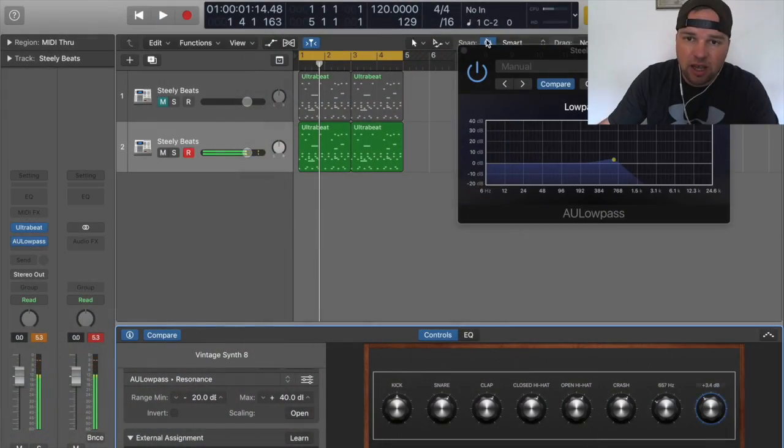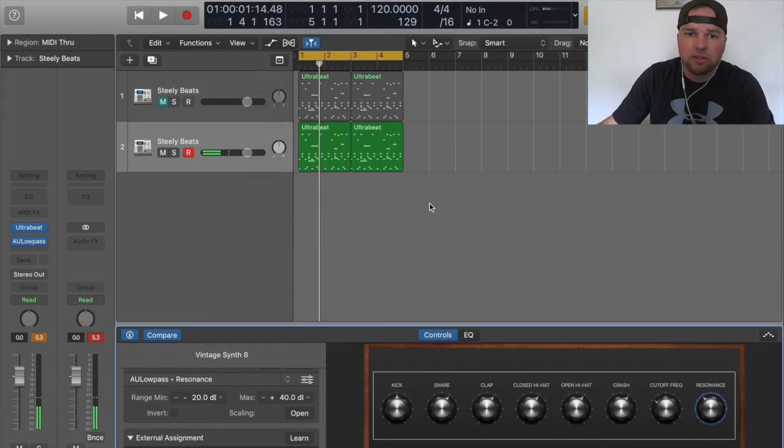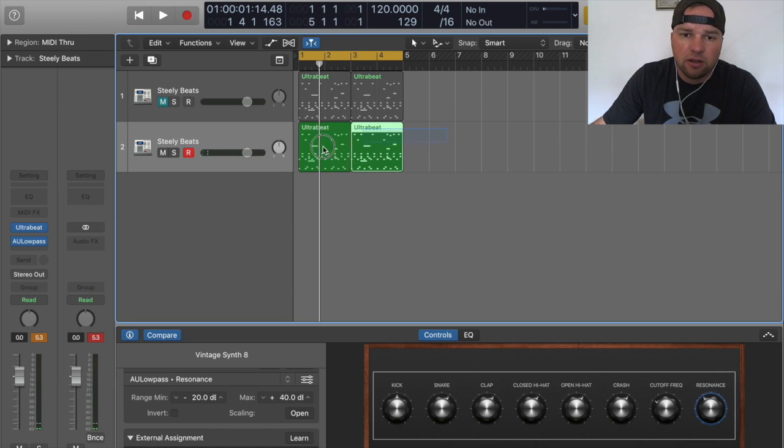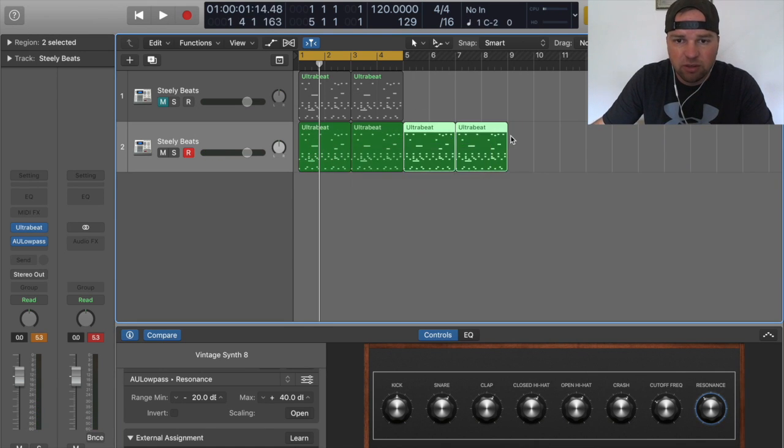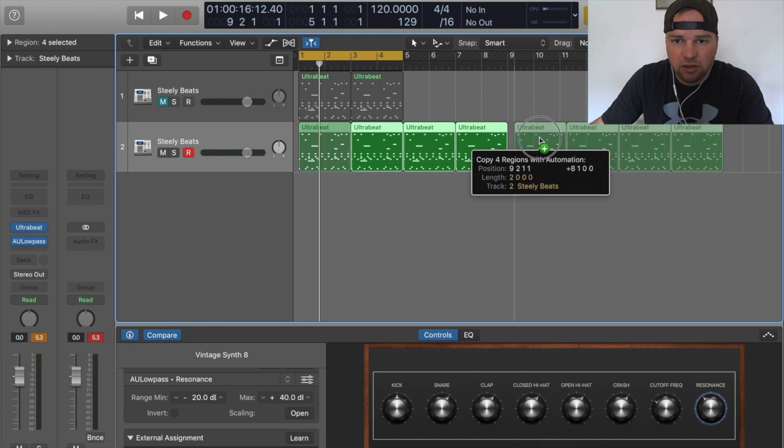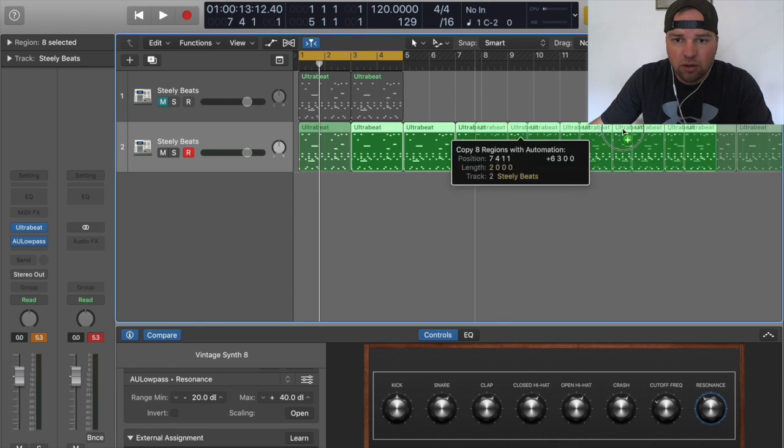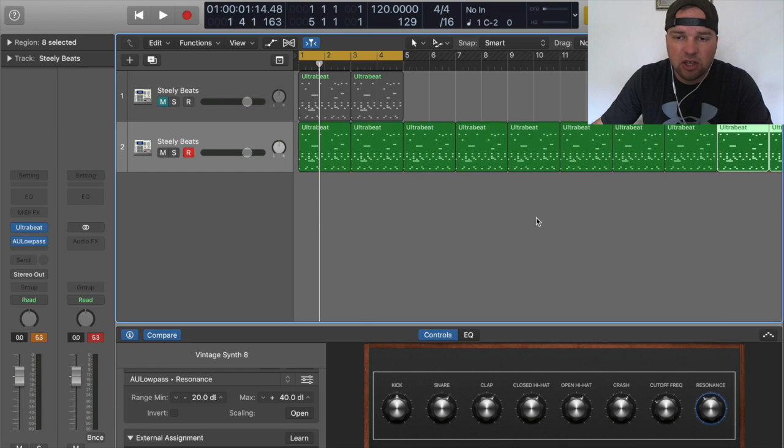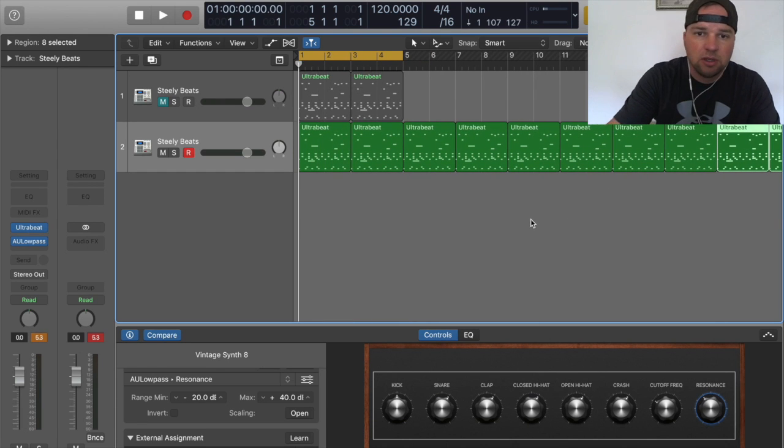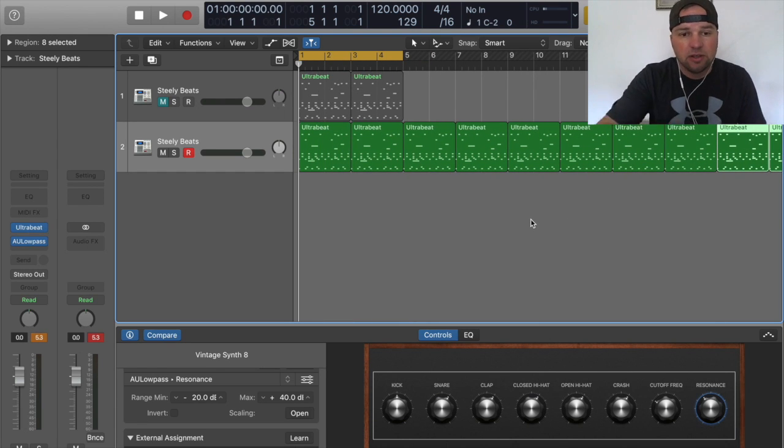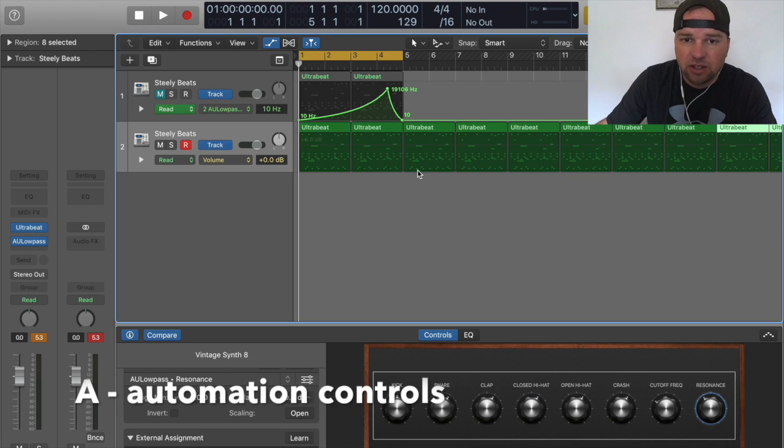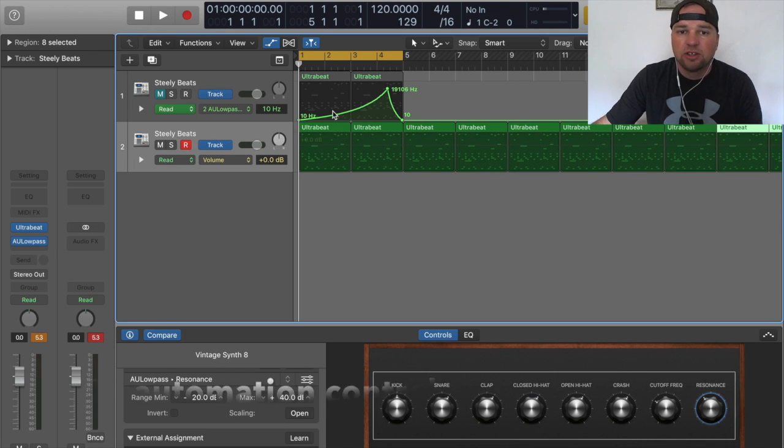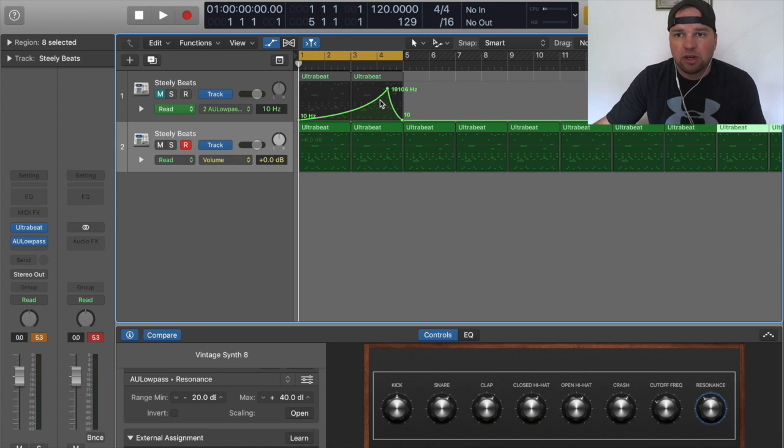Now let's say you wanted to do a whole kind of beat, so I'm gonna do option click and I'm just gonna make like a big long sequence of this. And let's say you want to perform this, what you can do is you can go in and hit A, that's gonna bring up your automation pane.